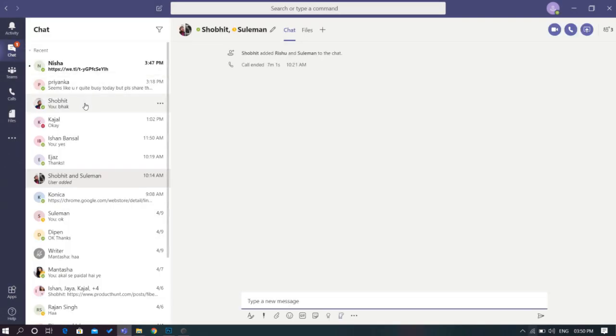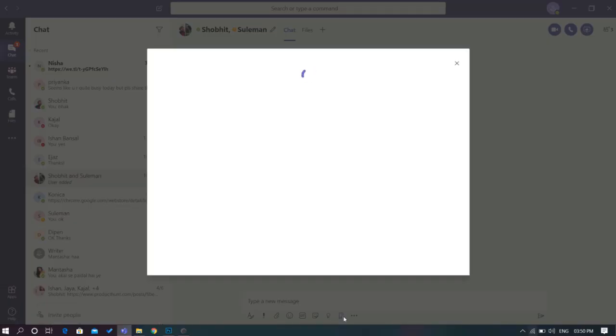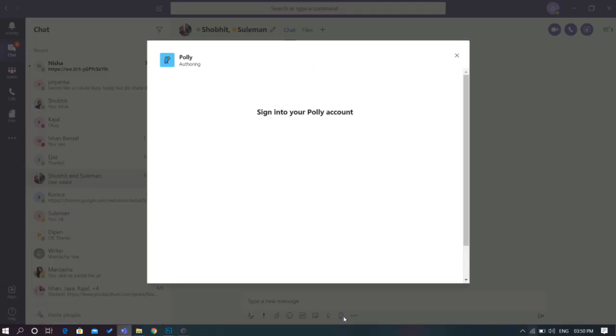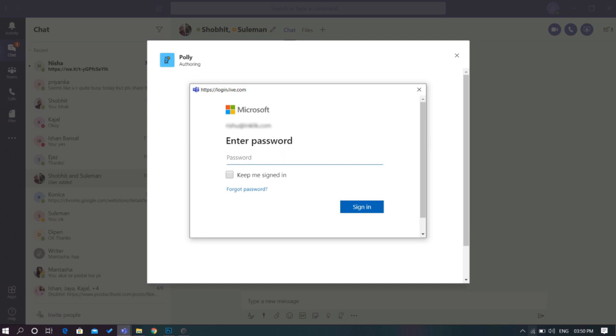Now, go to the team channel or group chat where you want to create a poll. Click on the small icon of the bird named Poly shown below the typing space. A pop-up window will appear; here, sign in to Poly using your Microsoft account.